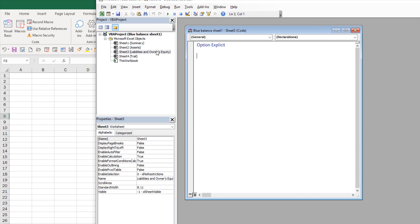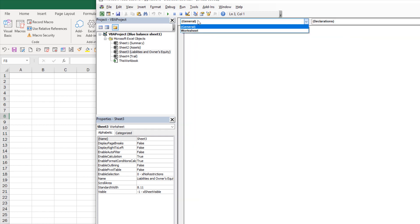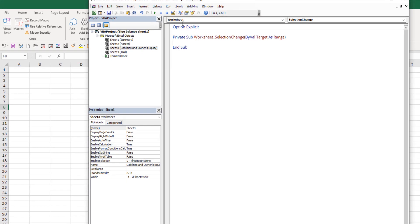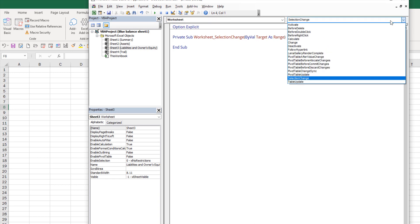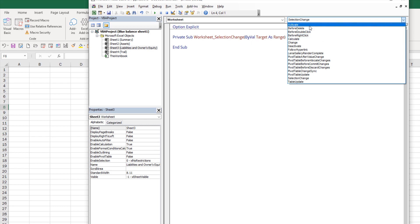In Excel, each worksheet has their own events. Right now I'm on Sheet 3, which is the Liabilities and Owner's Equity worksheet. If I click on the dropdown, there's the worksheet object and the workbook object. Since I'm on the worksheet, I'll select that, and here's the list of events available.